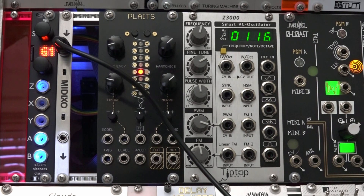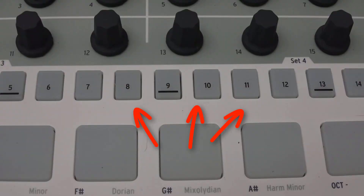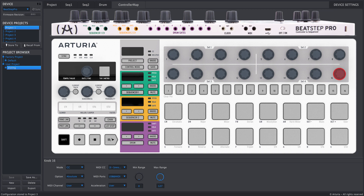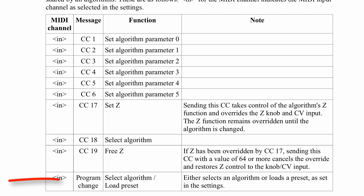Changing algorithms by twisting a knob is interesting as a proof of concept, but not so useful. Something more useful is using the step buttons on the BeatStep Pro to jump to a specific algorithm. I'll go back into the MCC and set a program change message instead of a CC. According to the manual, program change selects either an algorithm or loads presets.